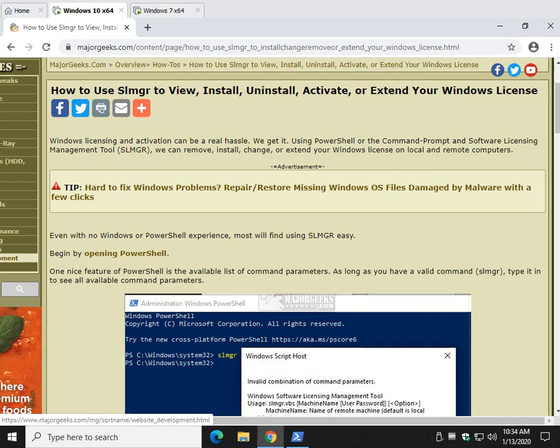Hey there Geeks, Tim Tibbetts here with MajorGeeks.com. Today we're going to look at how you can use the Windows Software Licensing Management Tool to view, install, uninstall, activate, or even extend your Windows license.